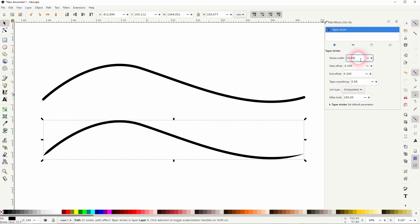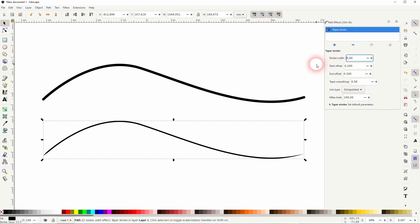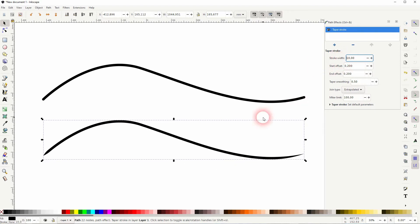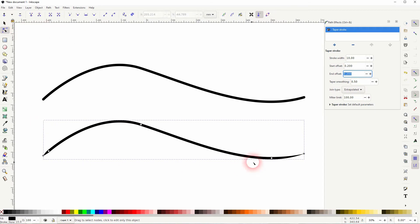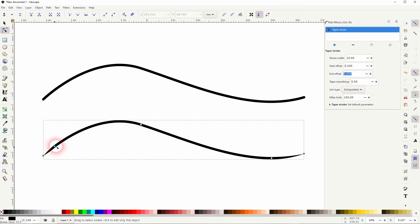You can adjust it numerically with the menu. So for example the stroke width. Start and the end offset determines where these circles are. You can see them when you activate the nodes tool. But you can also drag them manually to the left and right.